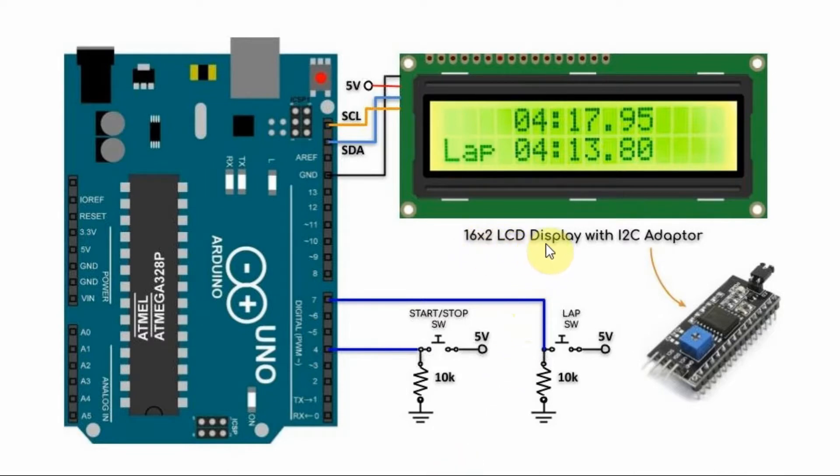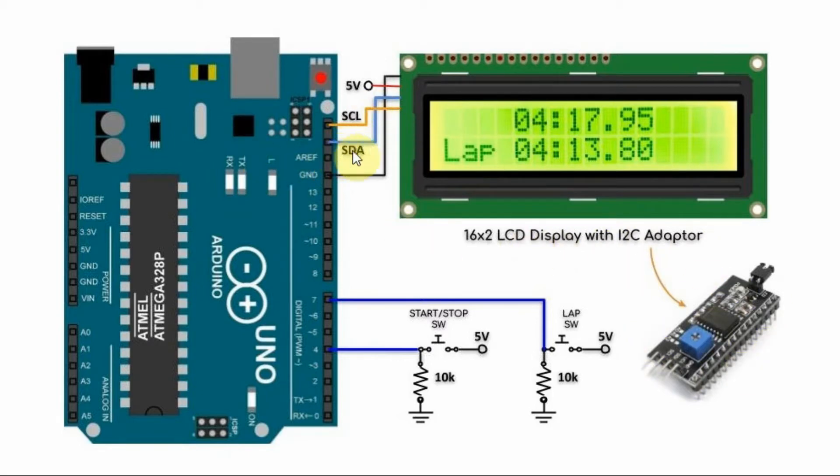We have a 16 by 2 LCD display with I2C adapter connected to the Arduino through the SDA and SCL pins of the Arduino Uno.